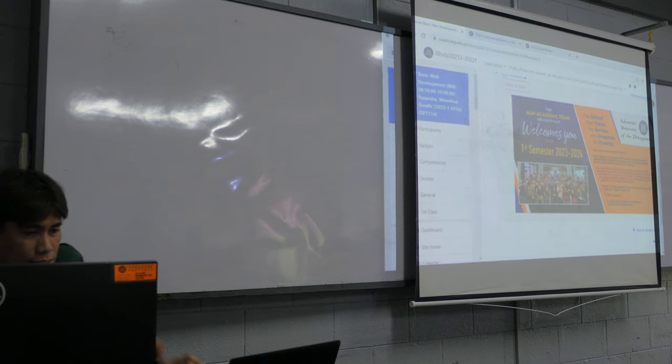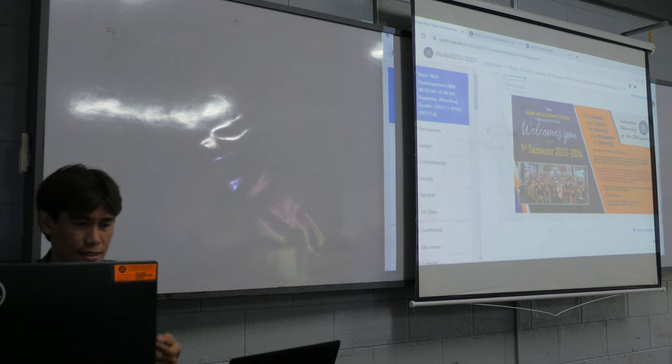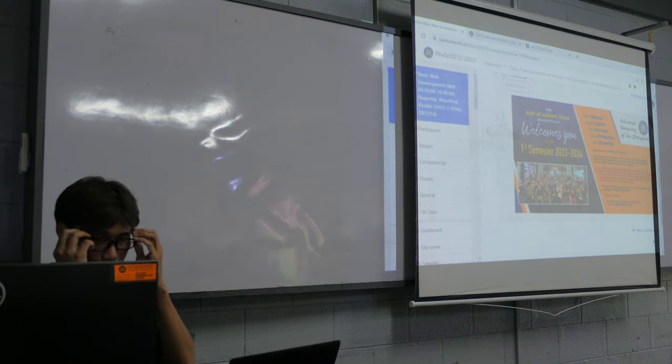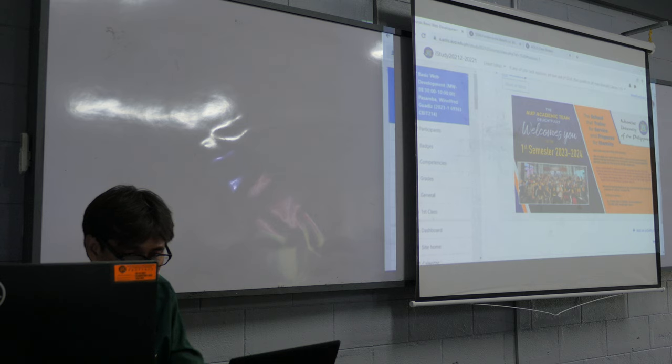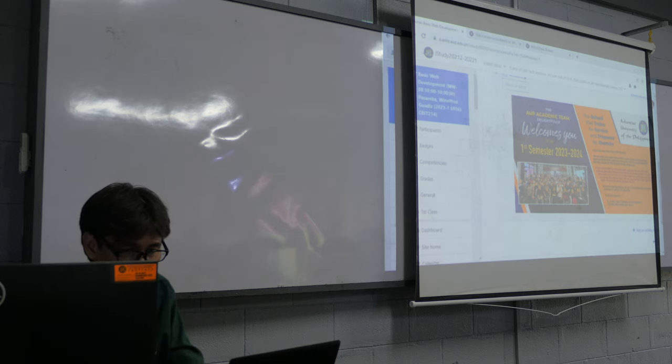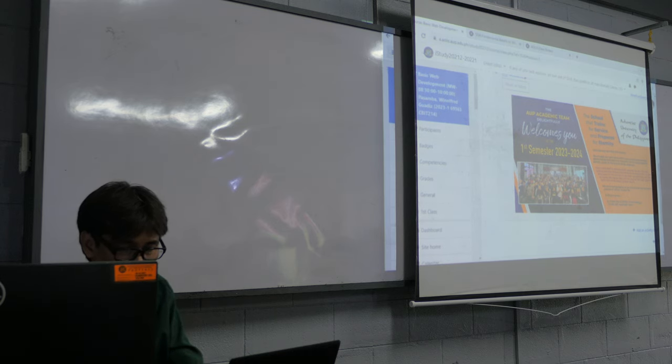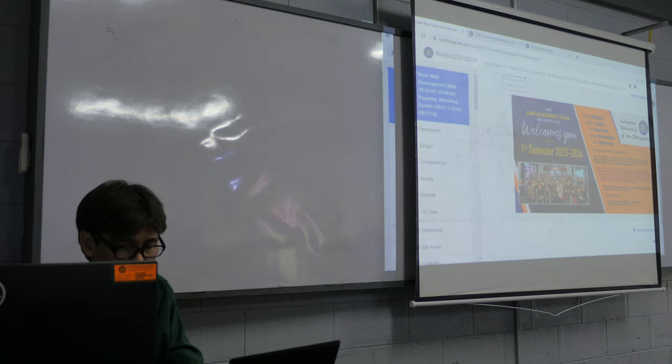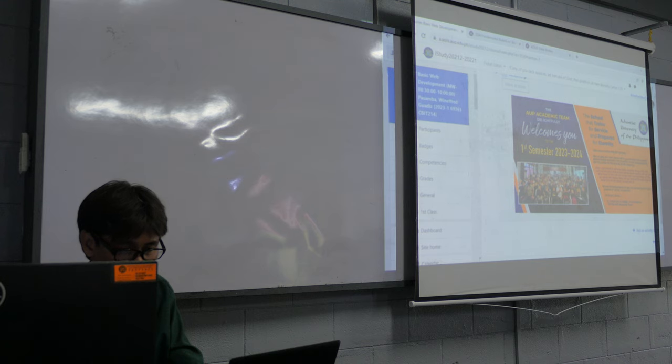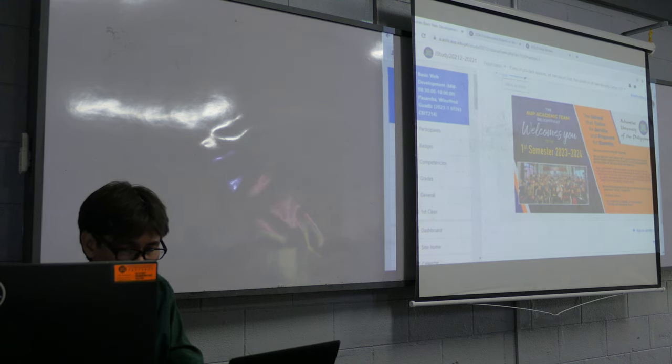It says here, dear new and returning students, we are glad you have chosen AAP with renewed determination and zeal to be trained for service and prepared for eternity under all the auspices of this university. Stay committed.